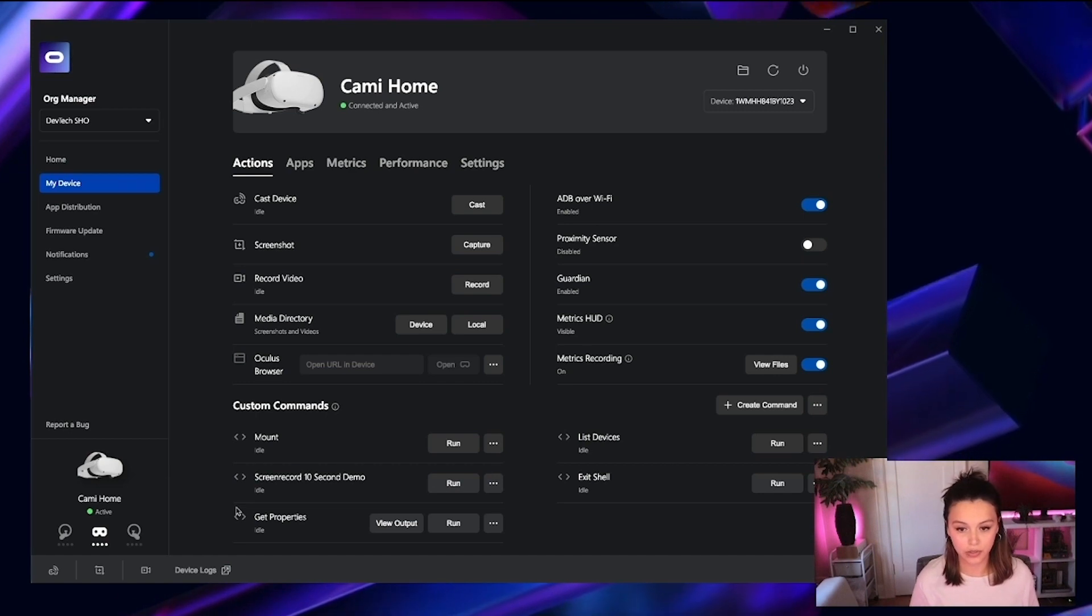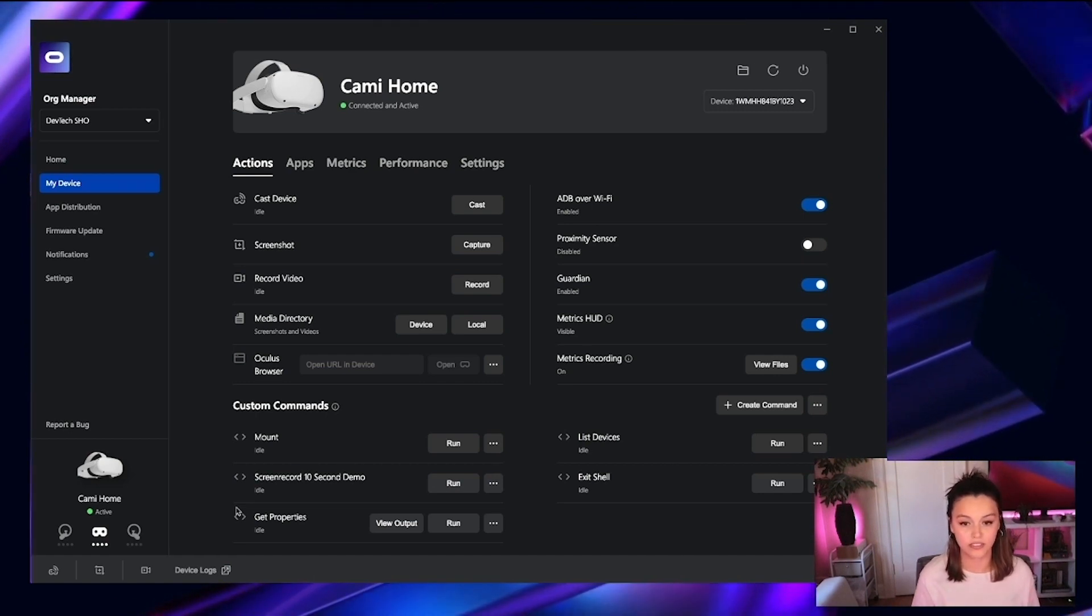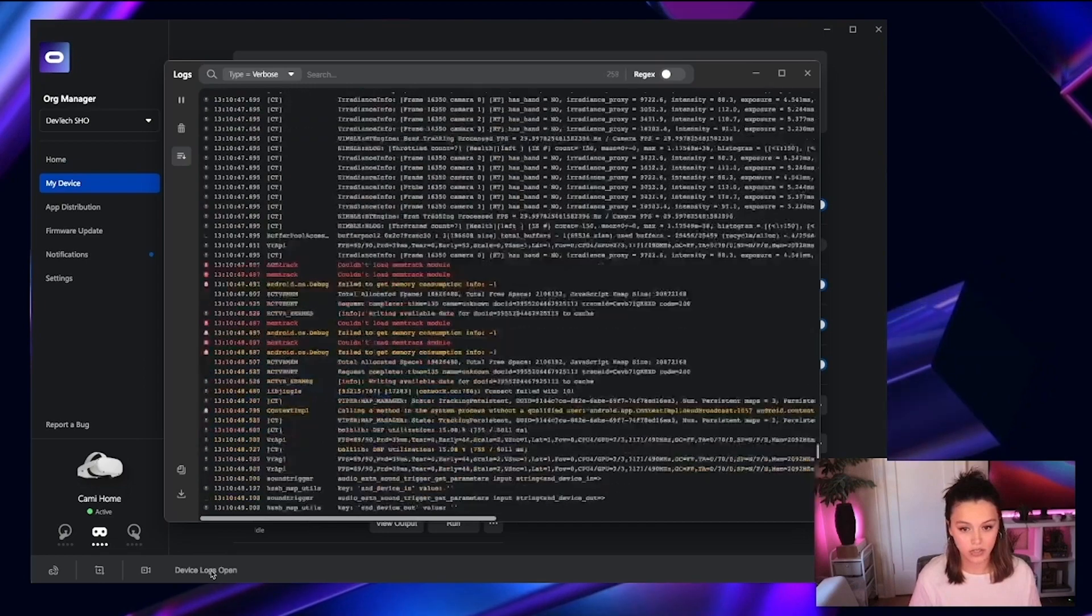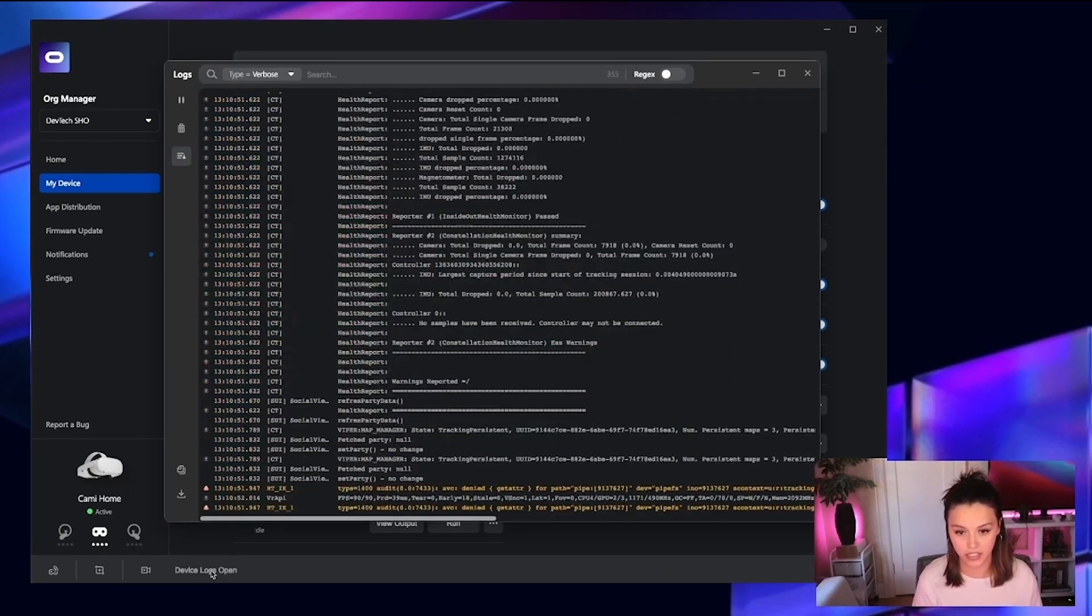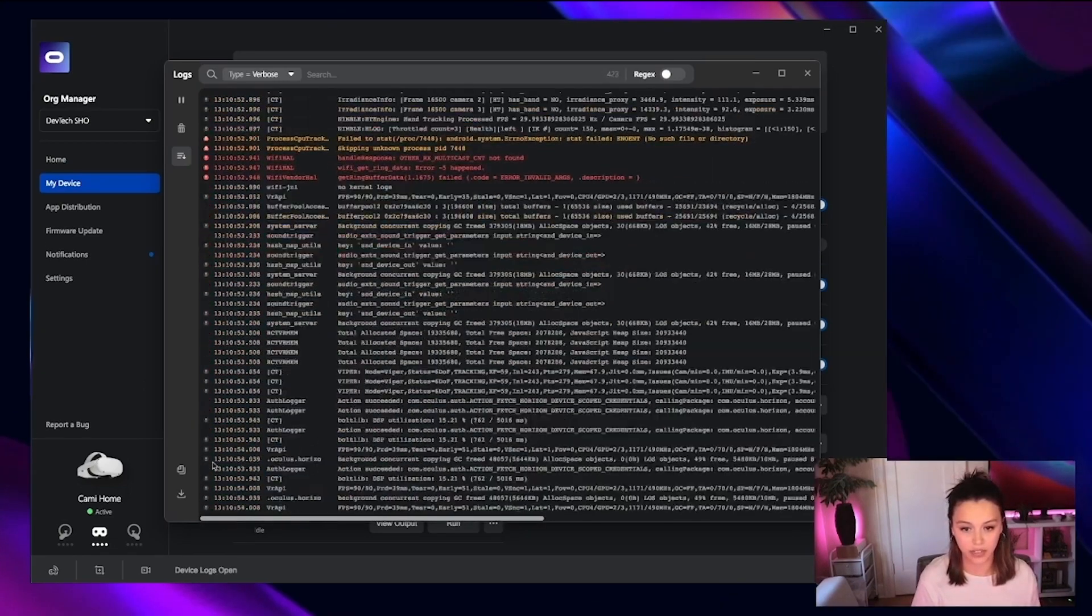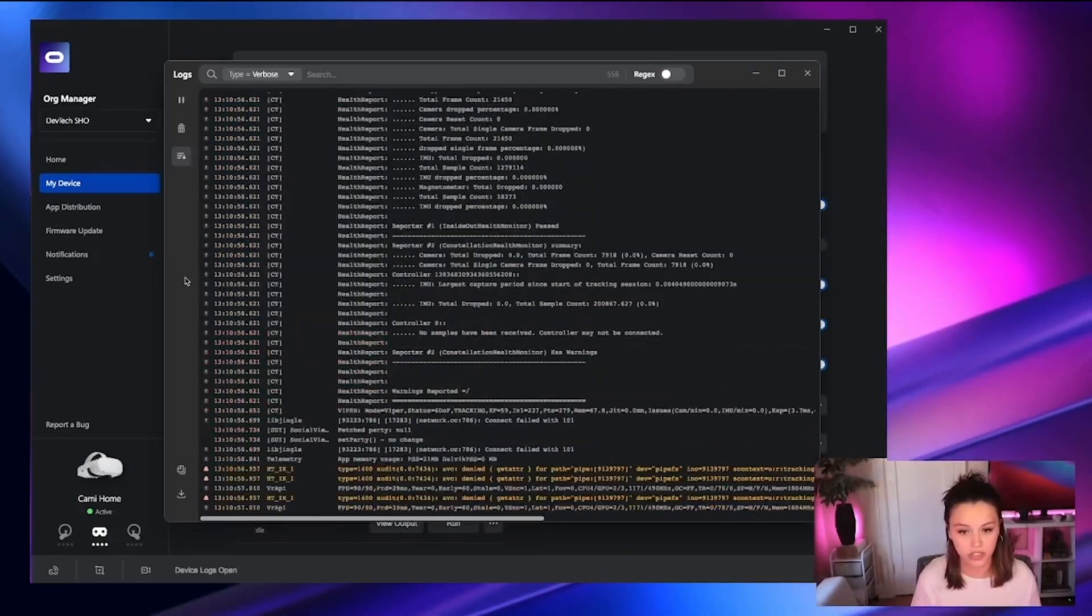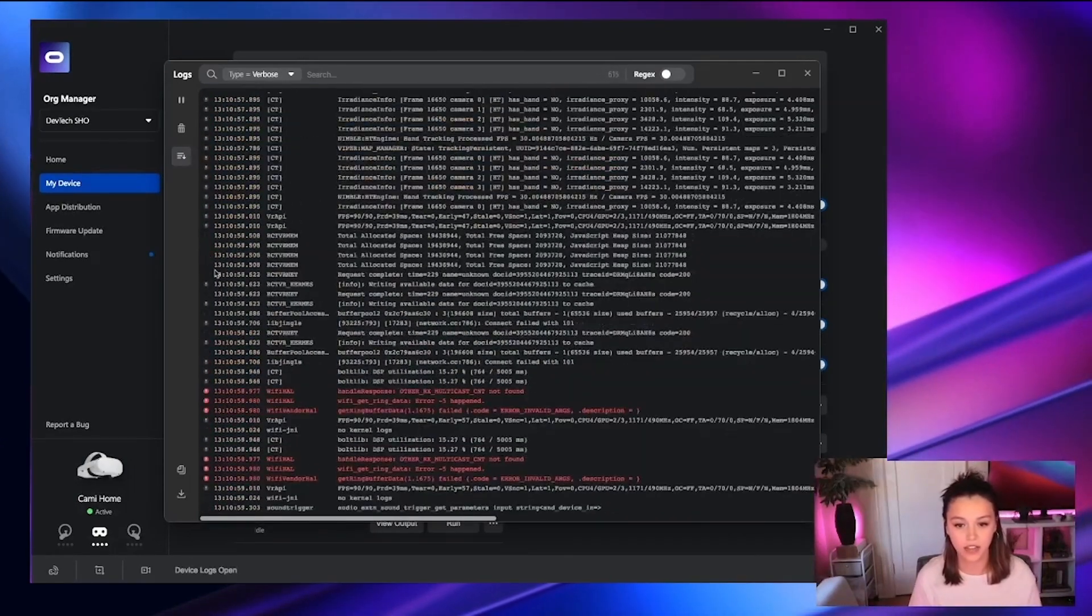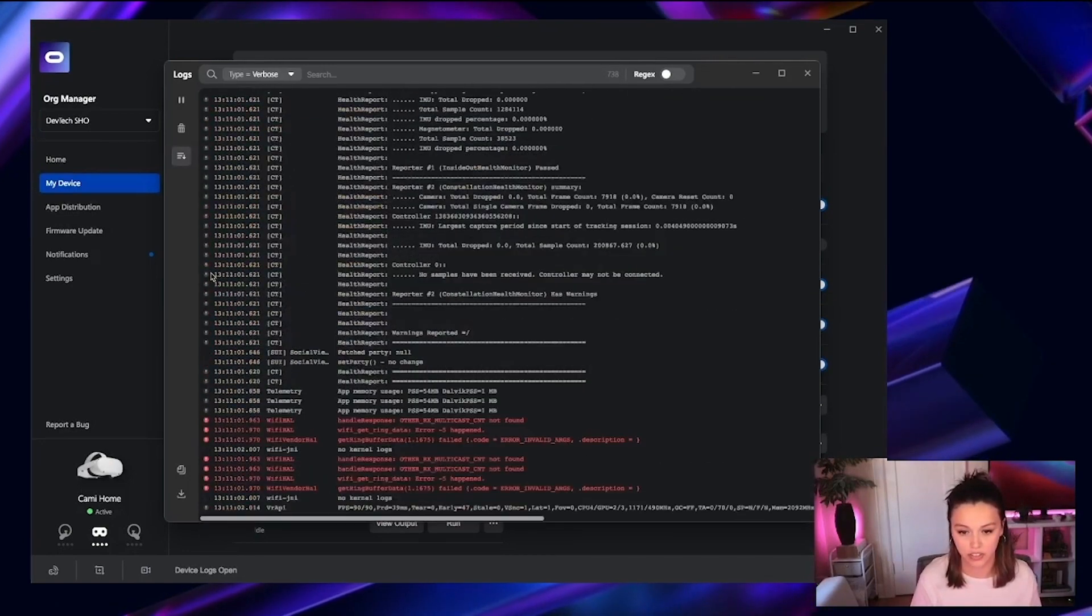In everything you do with ODH and your headset, you have the ability to view the device logs. So clicking on the device logs button in the lower left-hand corner, you can download or copy the most recent logs through this window, search and filter through them, and see how your device and application are interacting with each other.